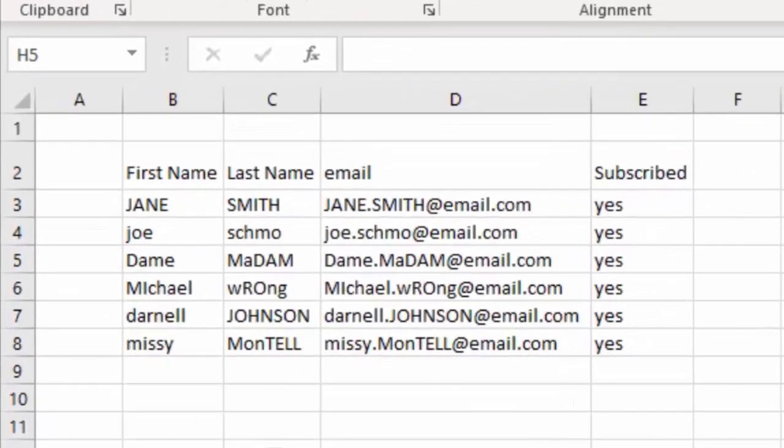Here you can see that some of the entries are all lowercase, some are caps. Let's fix it really easily.